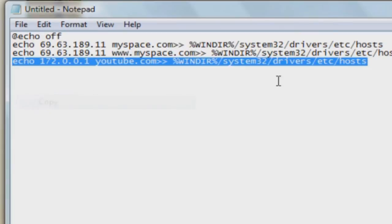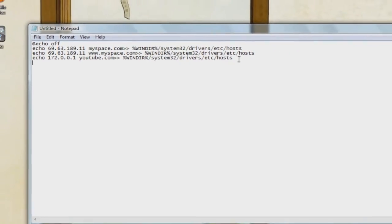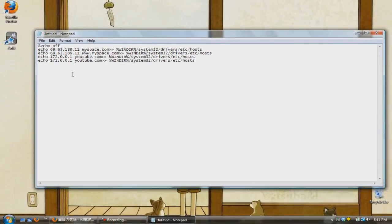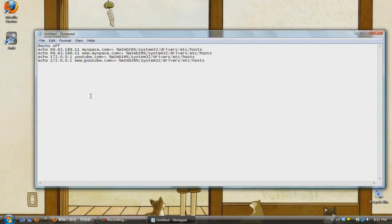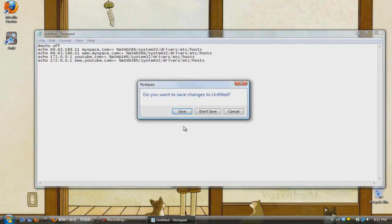Now you can add however many number of websites that you want to block or however many number of websites that you want to redirect to on this list. Just make sure that you add two lines of coding for each website. One with just the website and one with a www dot before the website.